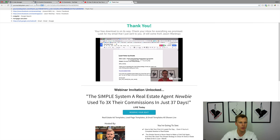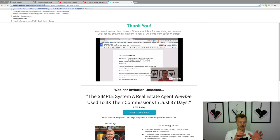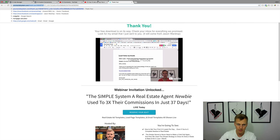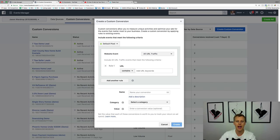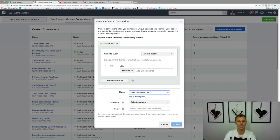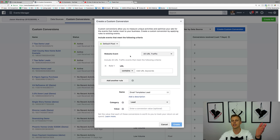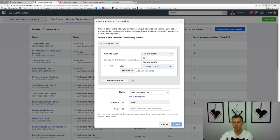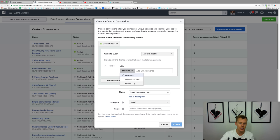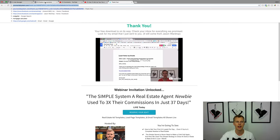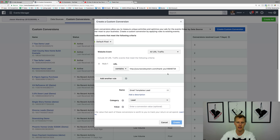The URL has a unique identifier after the question mark — like 'UV ID equals' something — which is specific to each individual lead. The question mark is kind of like an 'and' statement with the unique identifier, so you just want everything before it. Coming over to custom conversions, we name the conversion 'Email Templates Lead', select the category as 'Lead', and set the rule: URL contains — we use 'contains' because it'll have that unique identifier at the end — and paste in that URL.